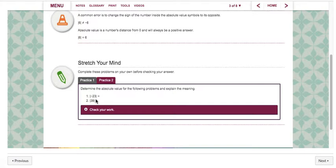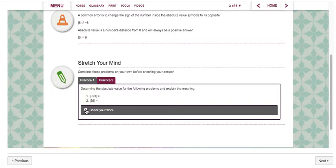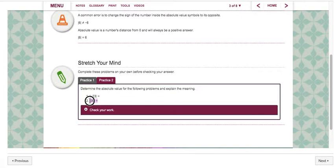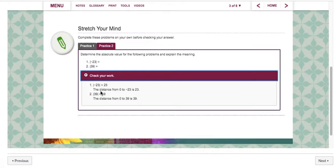Stretch your mind — complete these problems. This is the part where on your piece of paper and pencil just jot down what you think the answer is for these two problems. If you need to pause this video please go ahead and do that. Let's go ahead and check our answers. Number one says the absolute value of negative 23 — what this is asking is how far away is negative 23 from zero? The second question is asking how far away is 39 from zero on a number line. If you said that the distance from 0 to negative 23 is 23, then you are correct. The second problem the correct answer is 39.